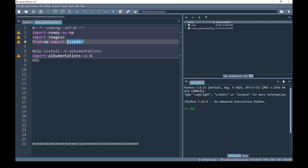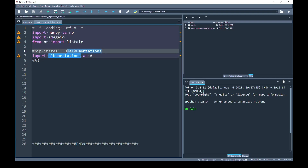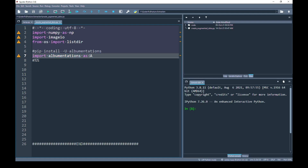To read and write directory listings, I am going to use the listdir function from the OS library. To install the albumentations library, you can use the command: pip install -U albumentations. Once you finish installing it, you can import it with import albumentations and alias it as A. So instead of using its complete lengthy name, we can call every function from the augmentation library simply using A.